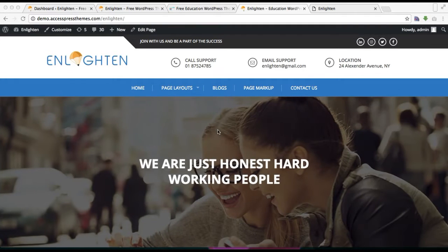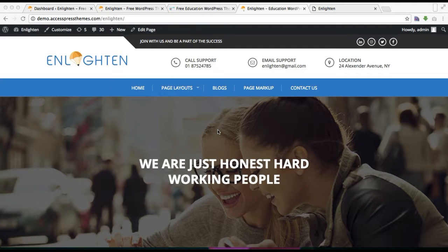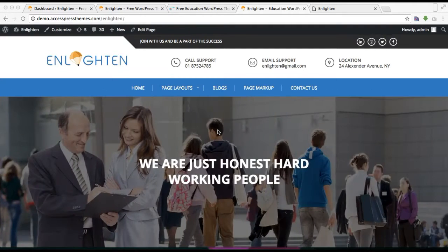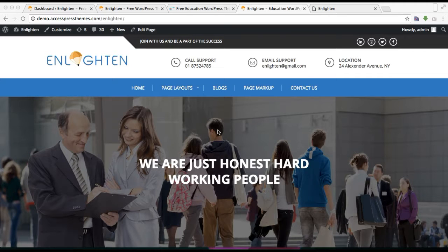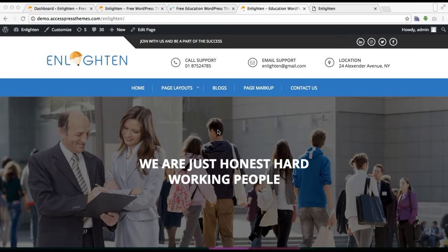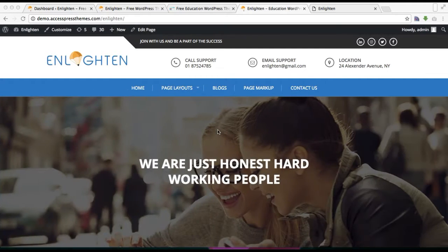Hello everyone, this is me Ellie from Express Themes, and this is the video tutorial of Enlighten theme where I'm going to show you how you can add your blog page as in our demo site.